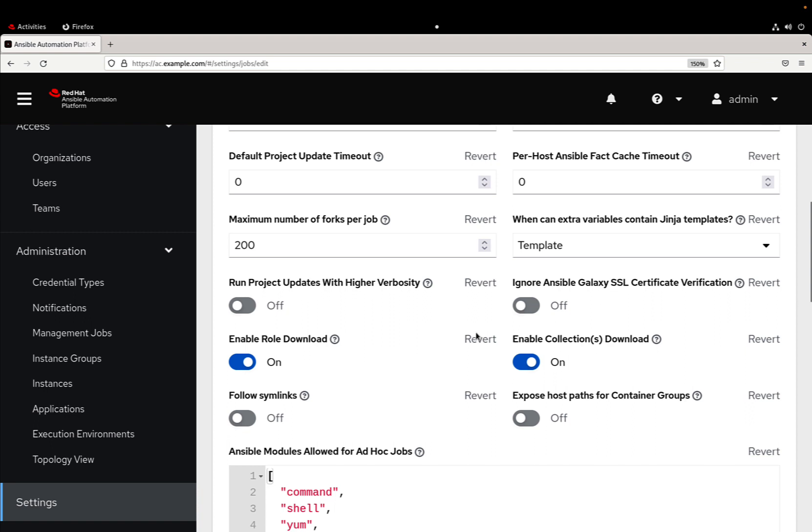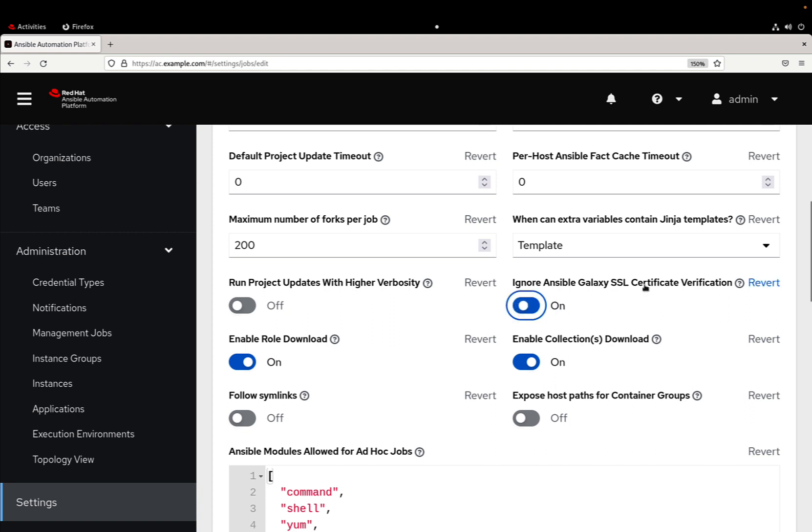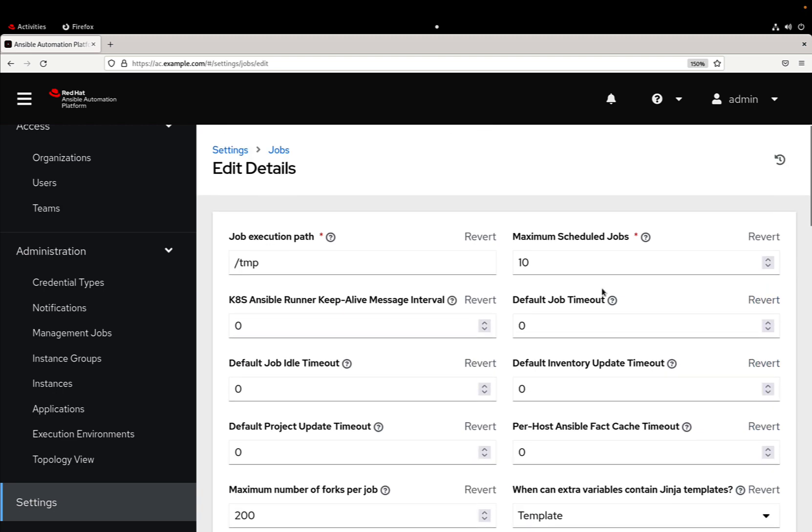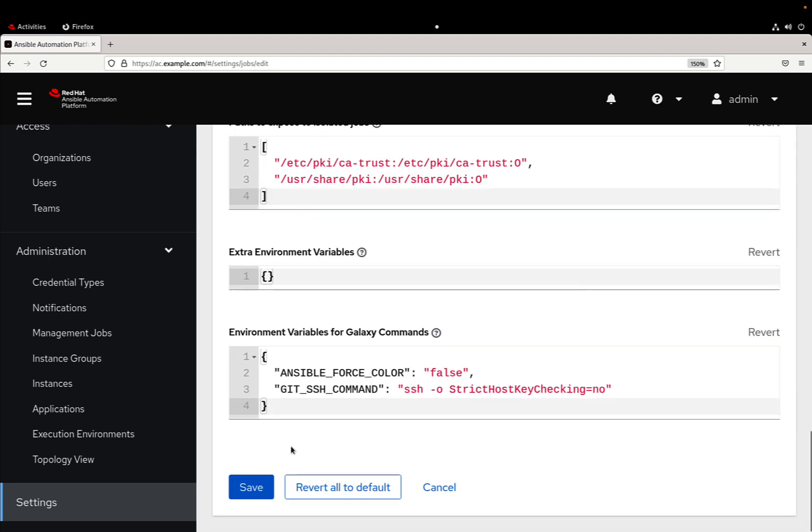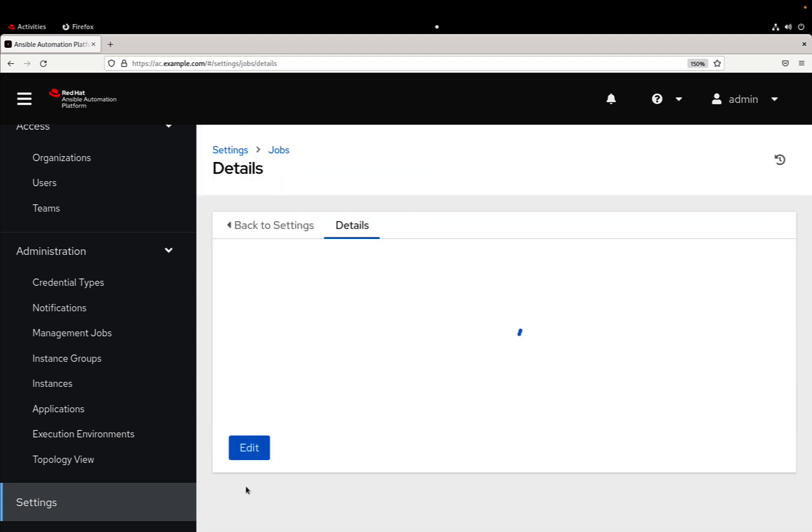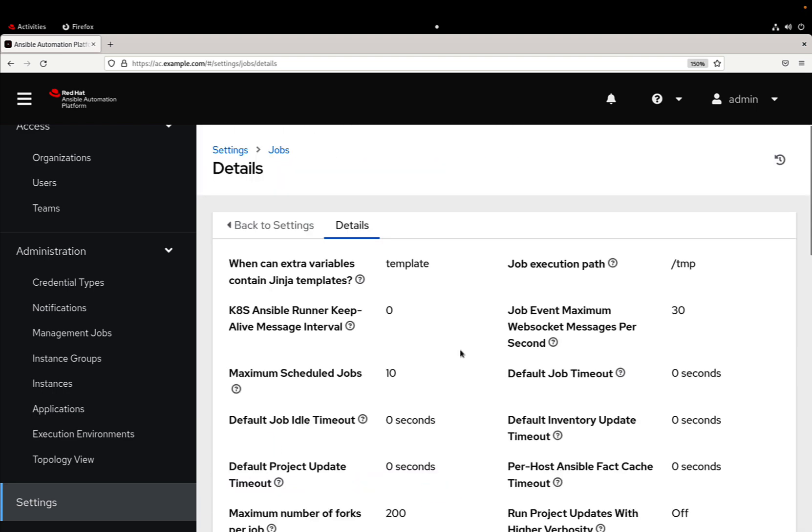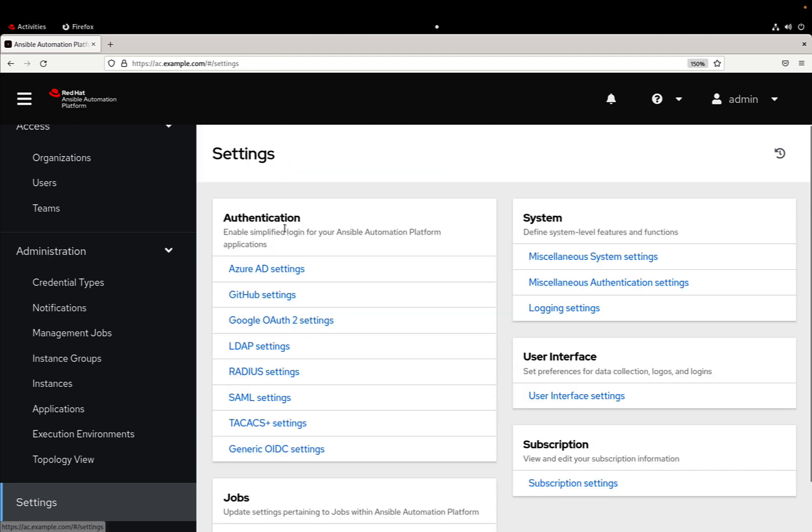So we just need to edit and there is this option called ignore Ansible galaxy SSL certificate verification. Be sure to turn it on in a development environment. Of course in a production one it's a good protection having this also enabled.